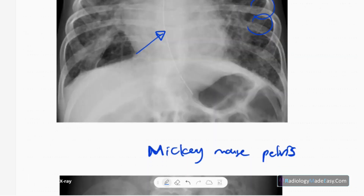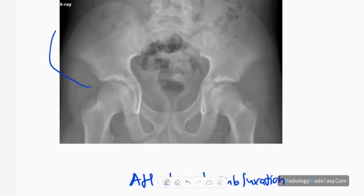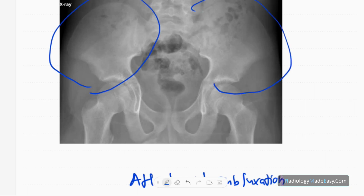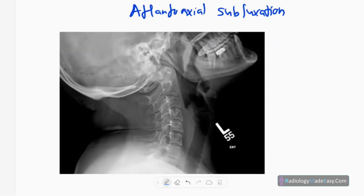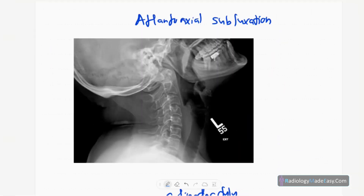This is the Mickey Mouse pelvis — a frontal radiograph of the pelvis. You can see flaring of the iliac wings, giving rise to Mickey Mouse ears. This is also seen in Down syndrome.